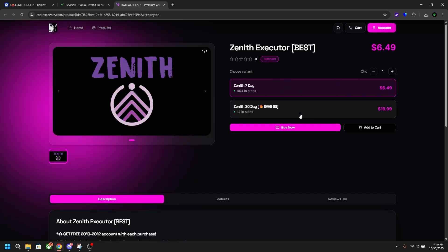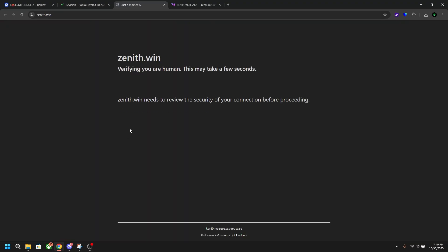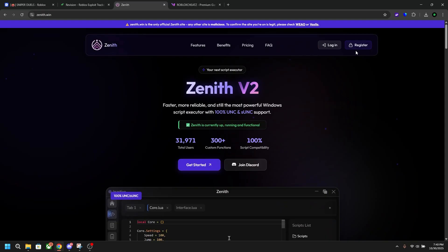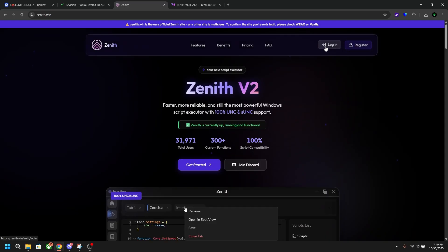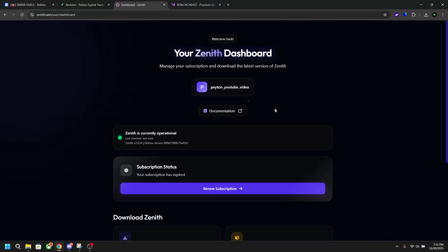You want to purchase a key for Zenith so you're able to create an account and use the tool. Assuming you've already done that, you can click the website button on Revision and head to the website. Give it just a second to load, then click register or log in. I already have an account so my details are saved here. I'm just going to do this verification and sign in.